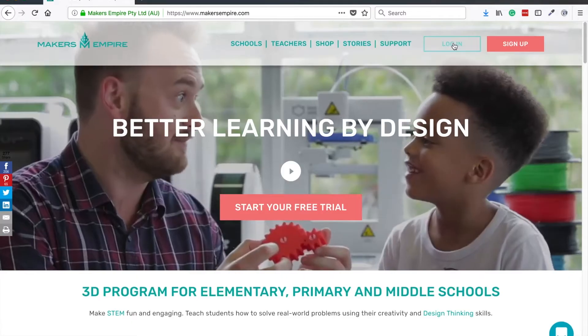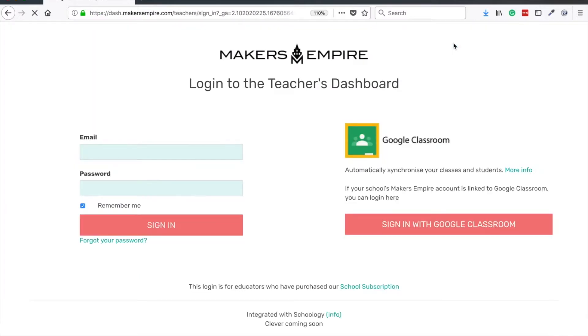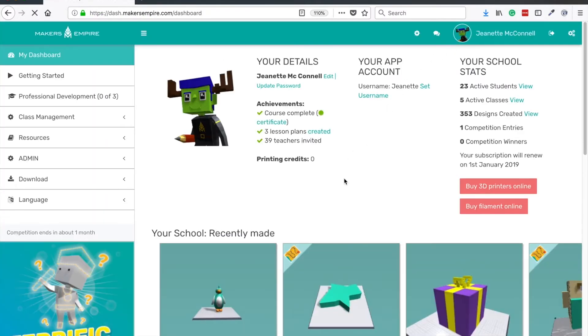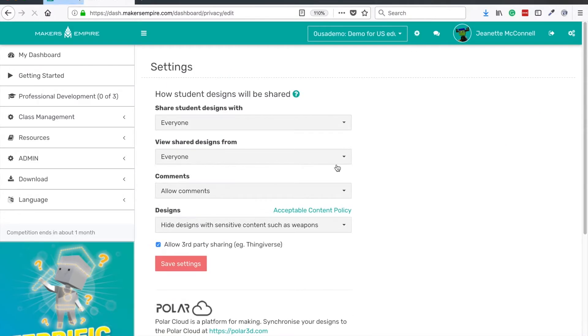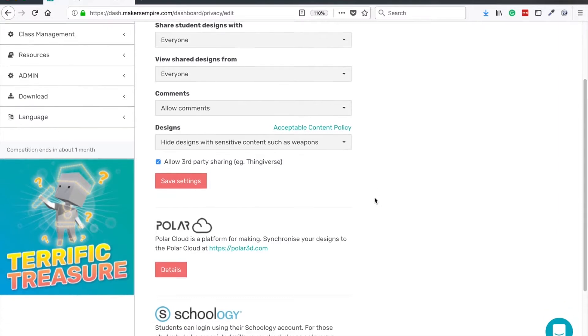First, log in to your Makers Empire account and click on the settings icon. Once in settings, scroll down to the Polar Cloud section and click details.